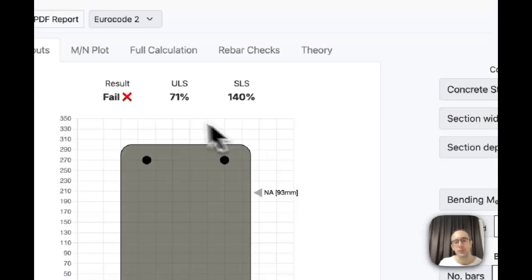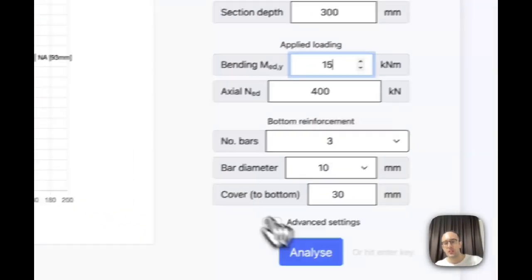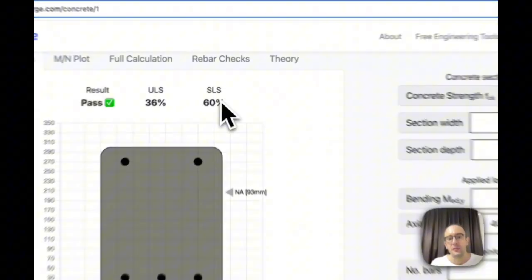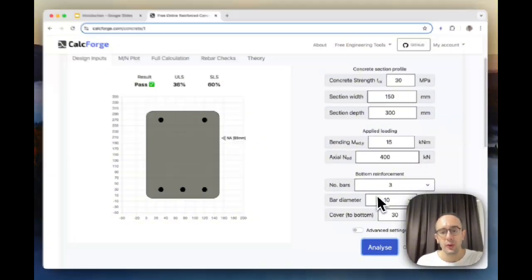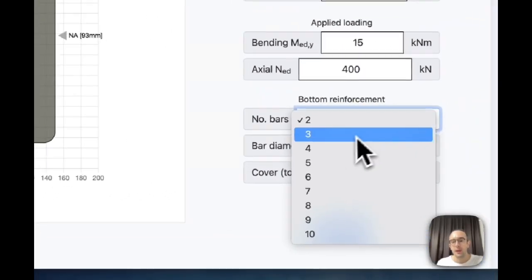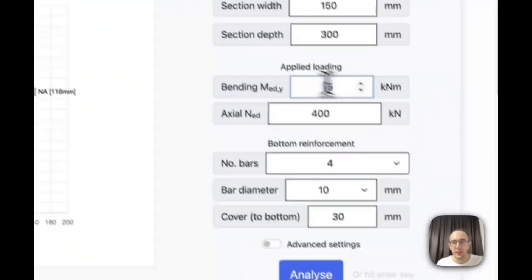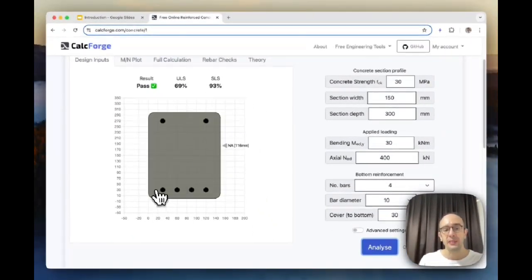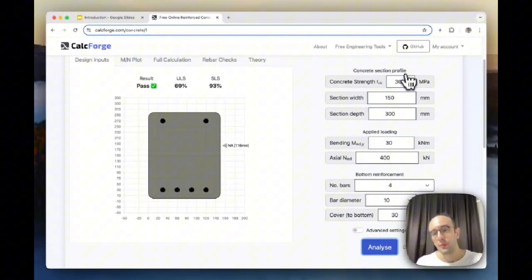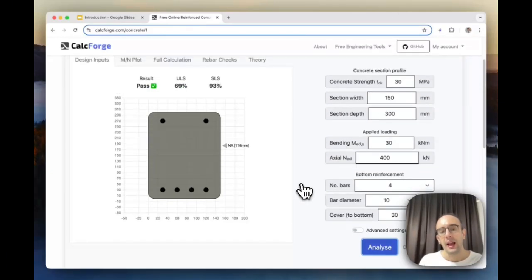I can also change the reinforcement properties - the steel strength and the cover to the edges. If I want to get this within the limit, I can try reducing the bending. Since this is an SLS failure, the ULS utilization will also drop. I could also consider adding more bars - going from three bottom reinforcement bars to four - and see the effects. Adding four bars brings it within the SLS limit. You can play around with it: try changing the depth of the overall section or the cover to see the effects on the result summary.